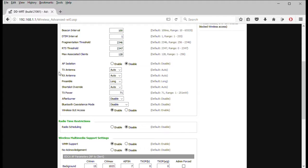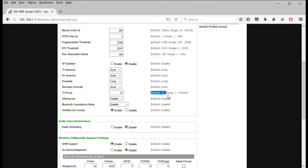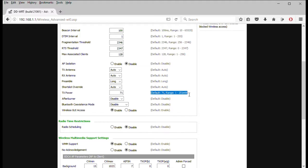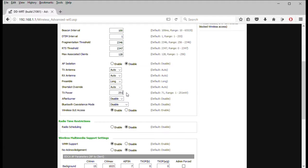But here's the best part. Transmit power. You can see default is 71. The range is 1 to 251 milliwatts. So if you want to crank this sucker up, I usually do like 200, 200 milliwatts. But you can do 251 if you want. They recommend not doing that because they don't want to burn off the radio. But it does do that. And I've had some that have been running like that for years. It works really well. I usually always crank it up. Just gives you that little extra distance.